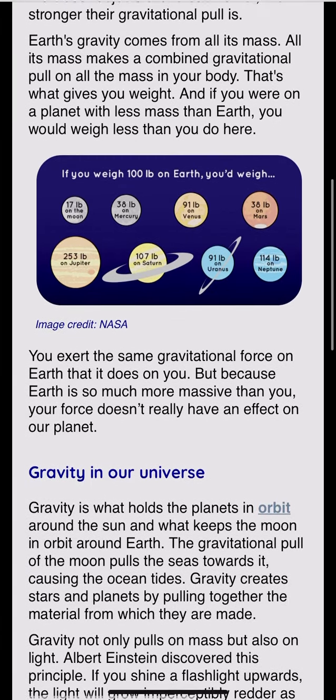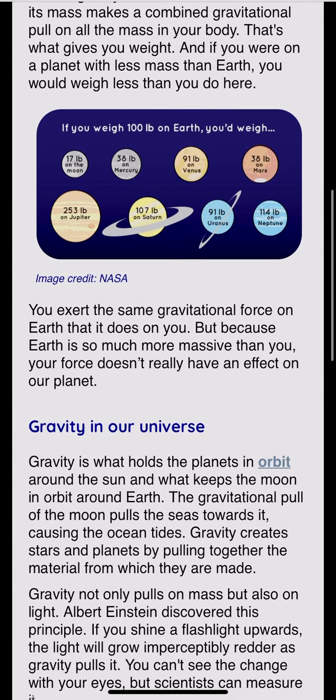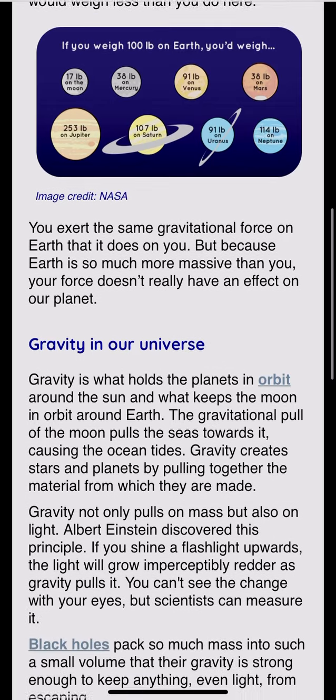You exert the same gravitational force on Earth that it does on you. But because Earth is so much more massive than you, your force doesn't really have any effect on our planet.